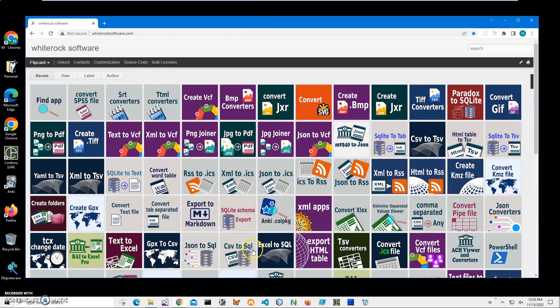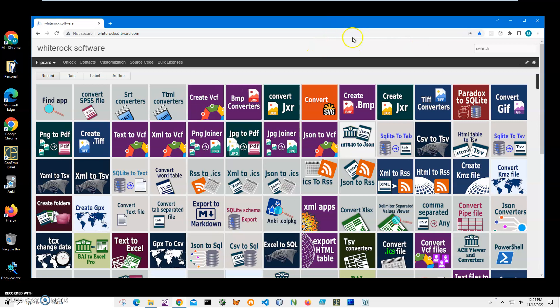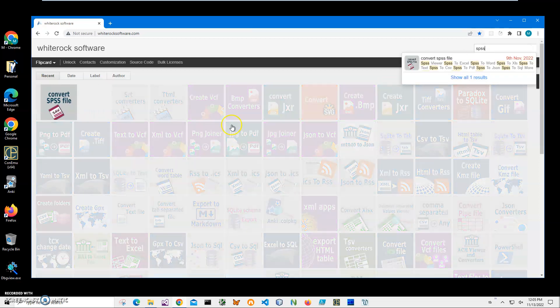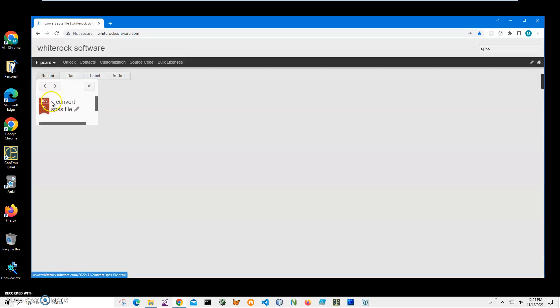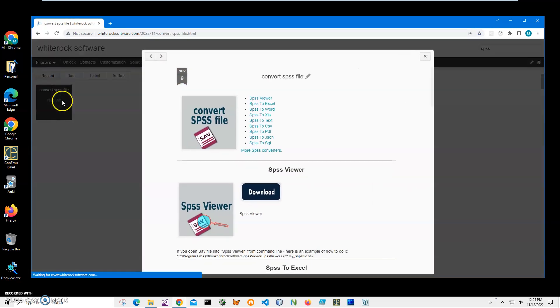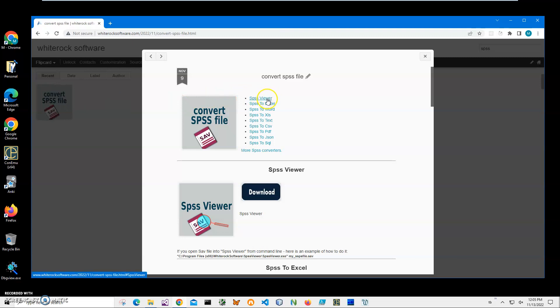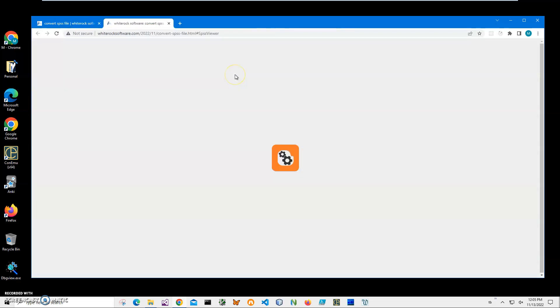Hi, in this video I will show how to install and use Viewer for IBM SPSS Statistics application save files. This is my website, I will leave a link to this site in the description. To find the app, I click on search and type SPSS, then I click on SPSS Viewer.